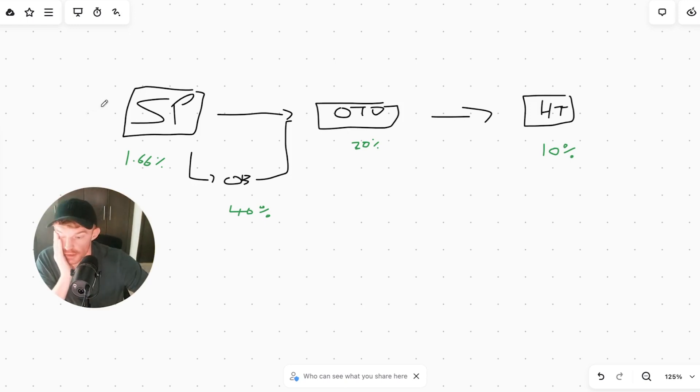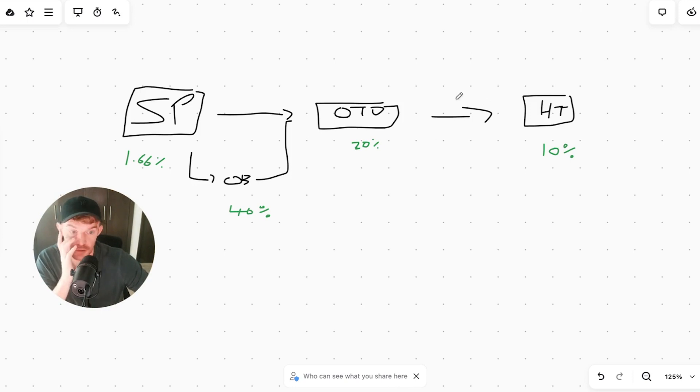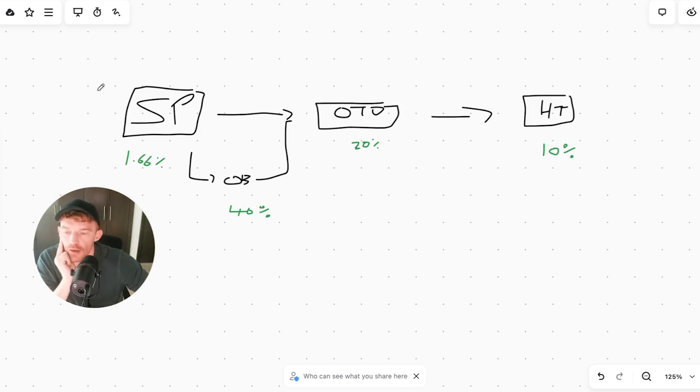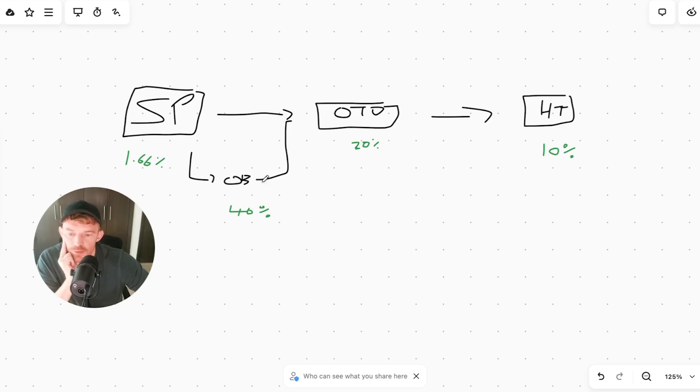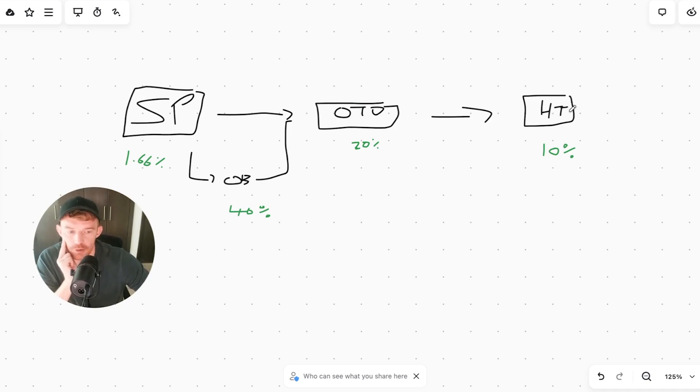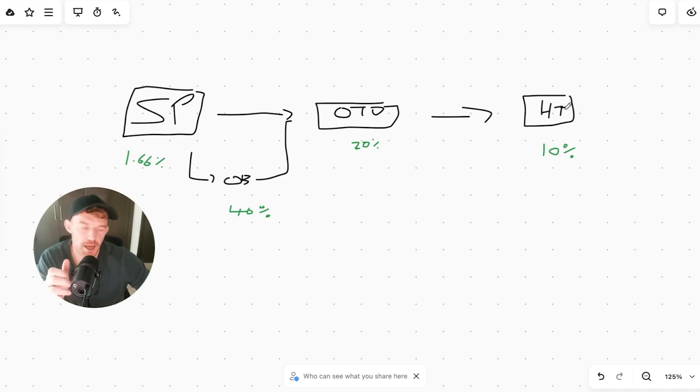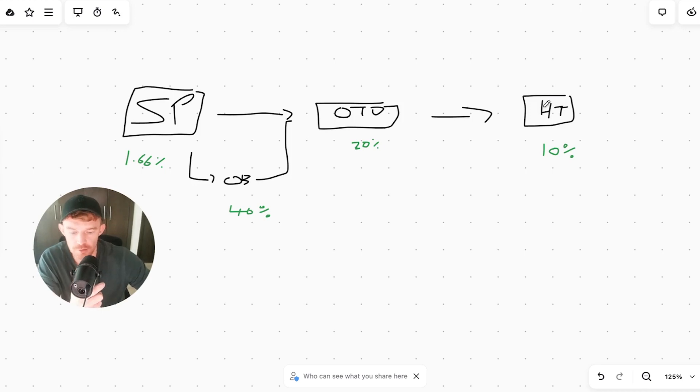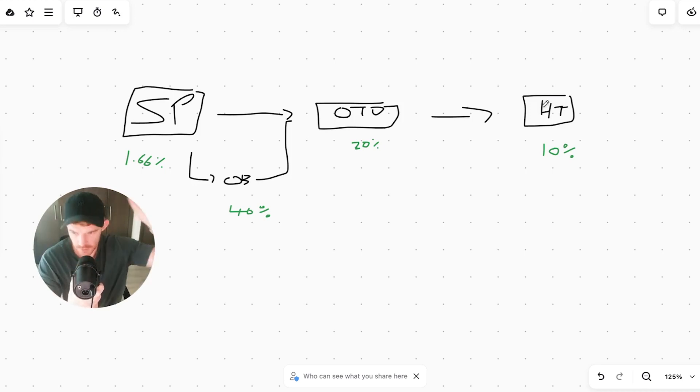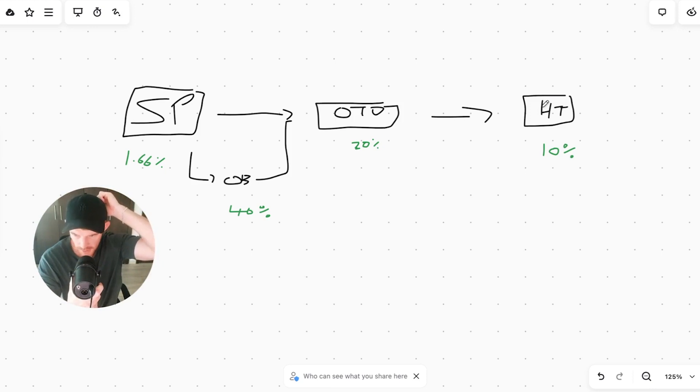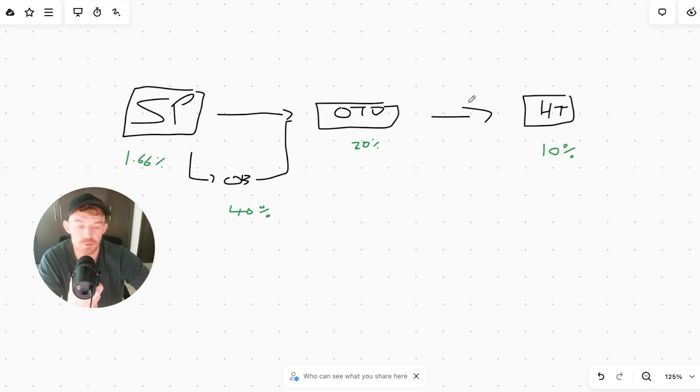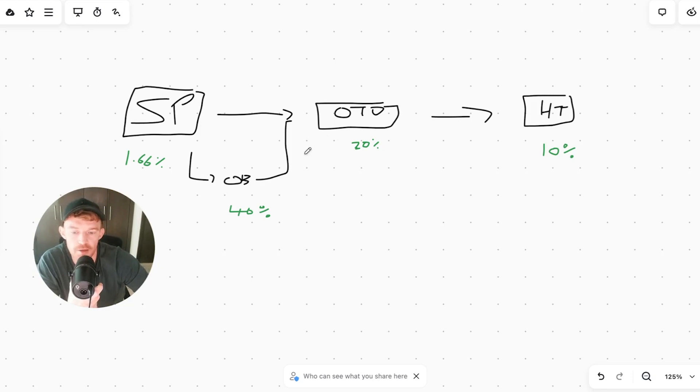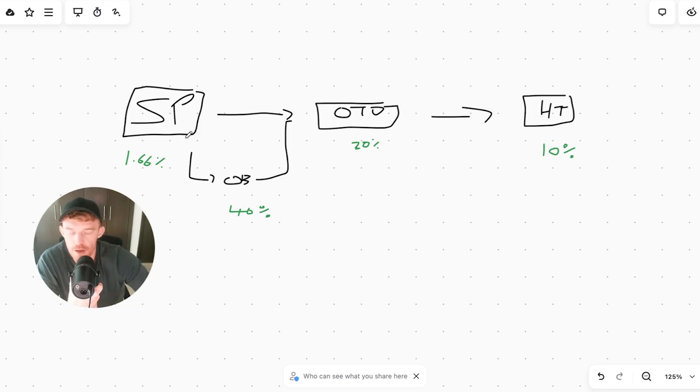When I say break even, it includes the backend. As you guys know, sales page, order bump, one time offer, and then in the backend we upsell them onto a high ticket program. I say high ticket, it's not really high ticket, it's 1k. It's just an automated thing. We don't do any sales calls or anything for this business. So I just wanted to show you the numbers on the funnel so far.